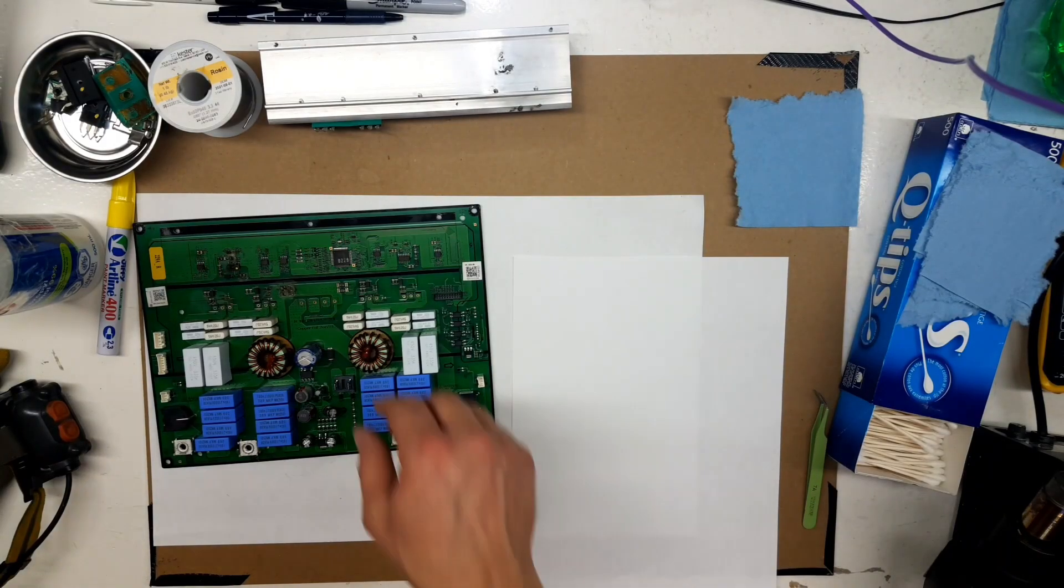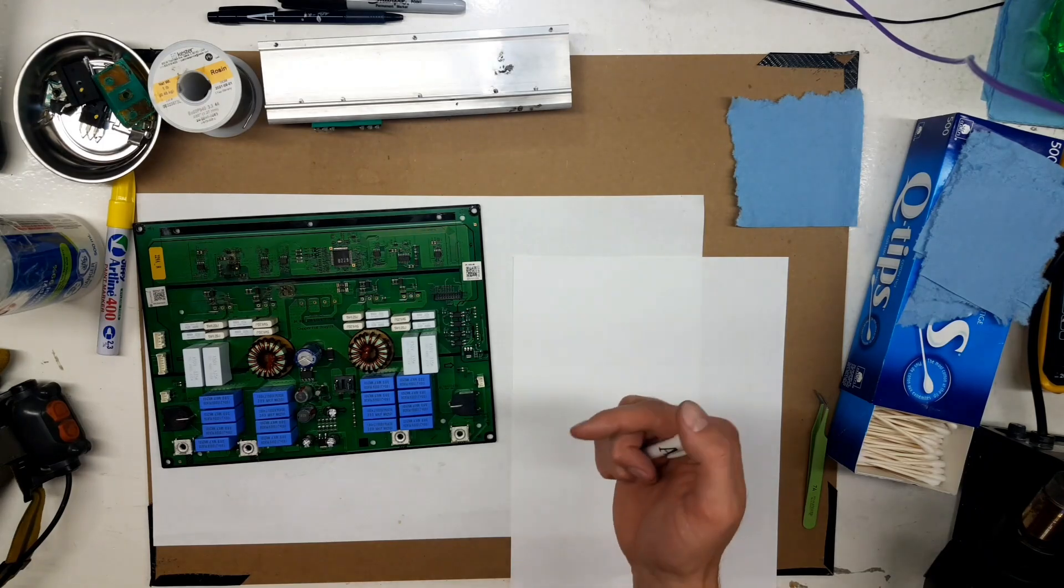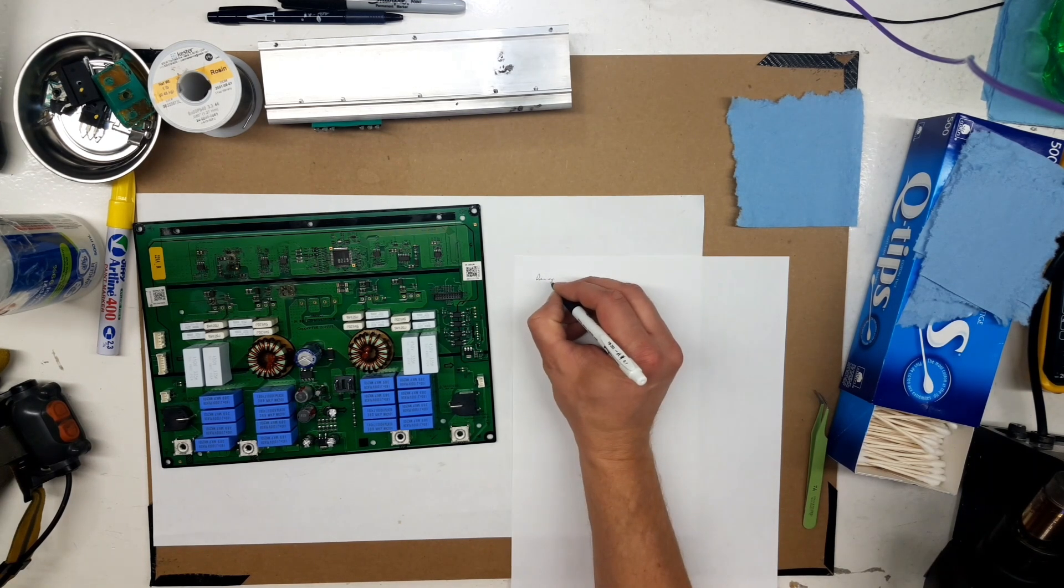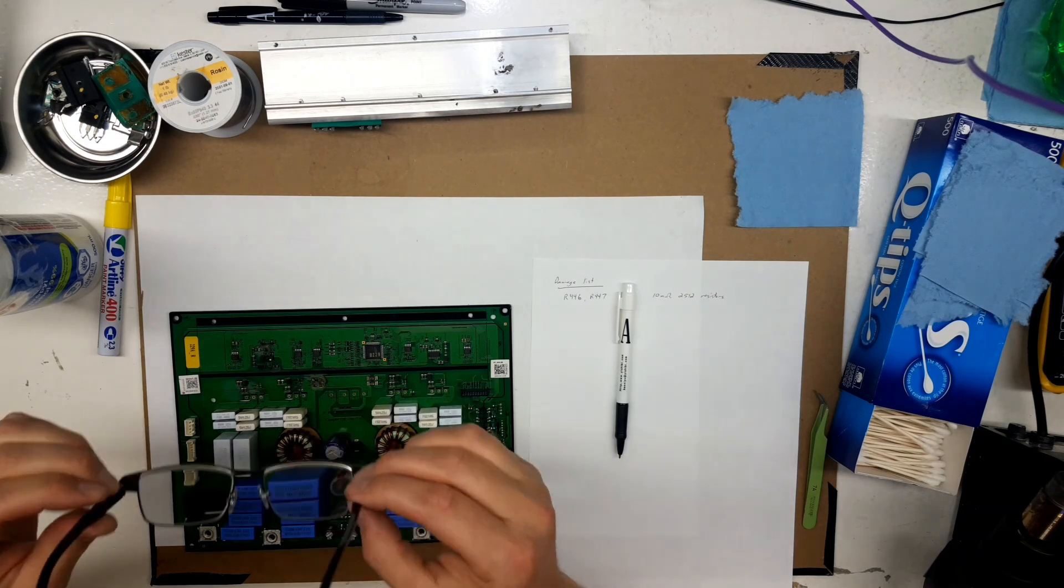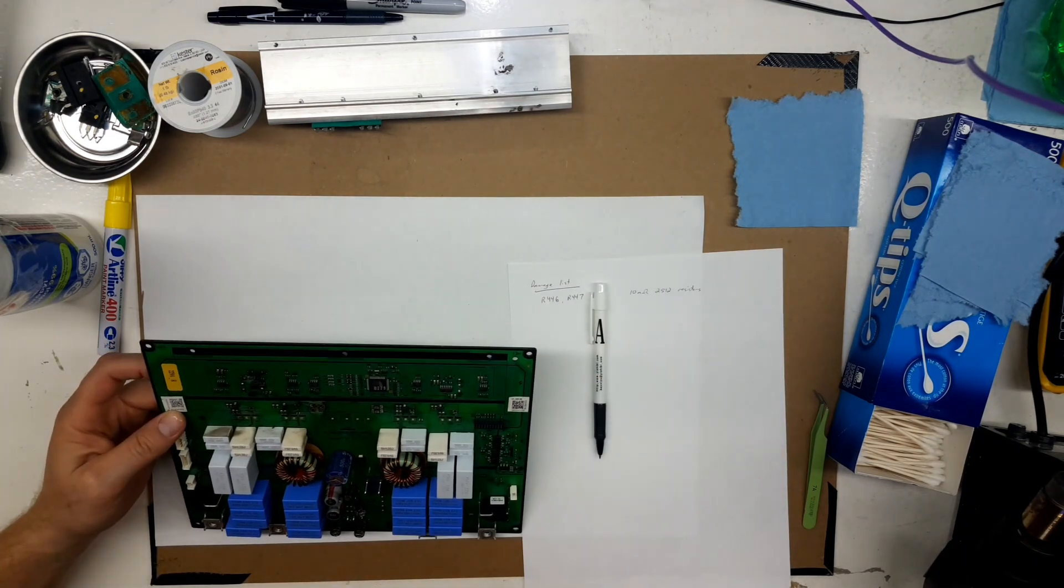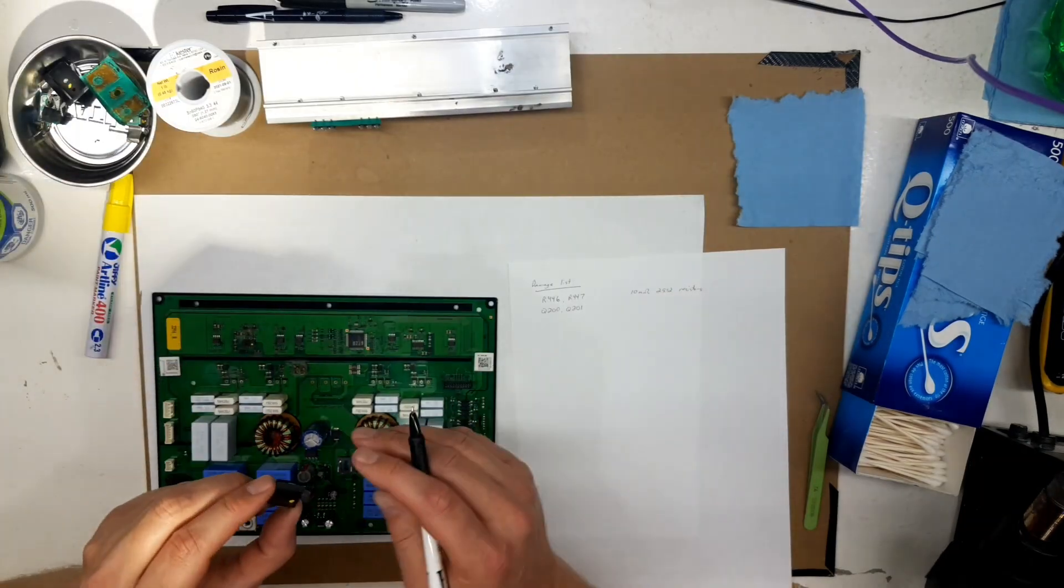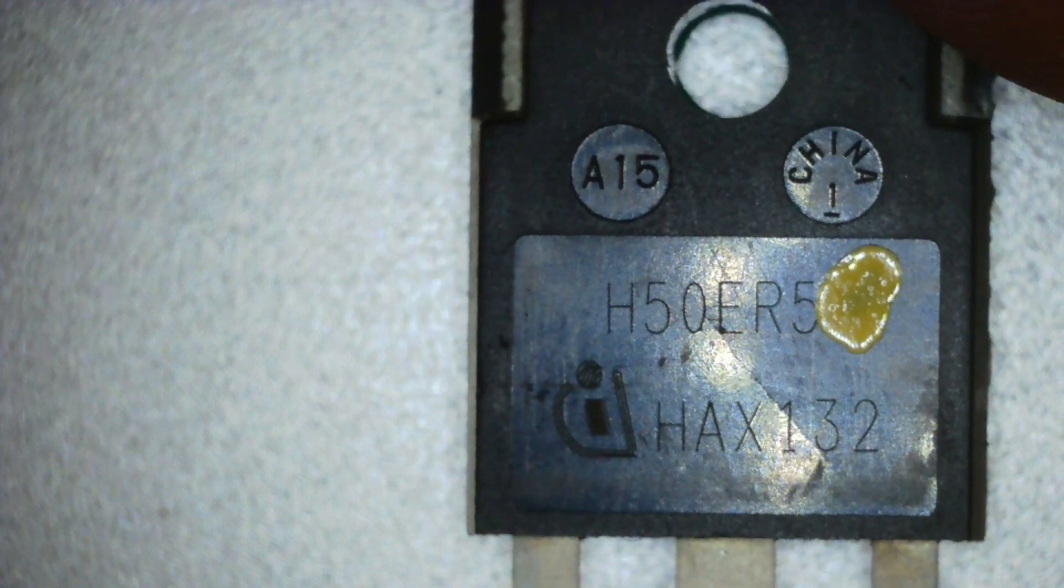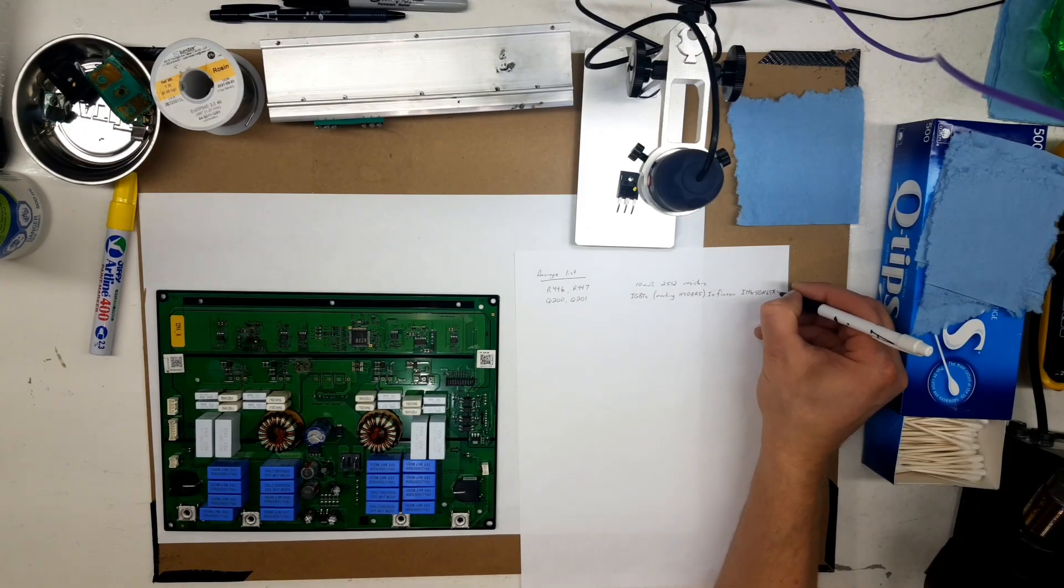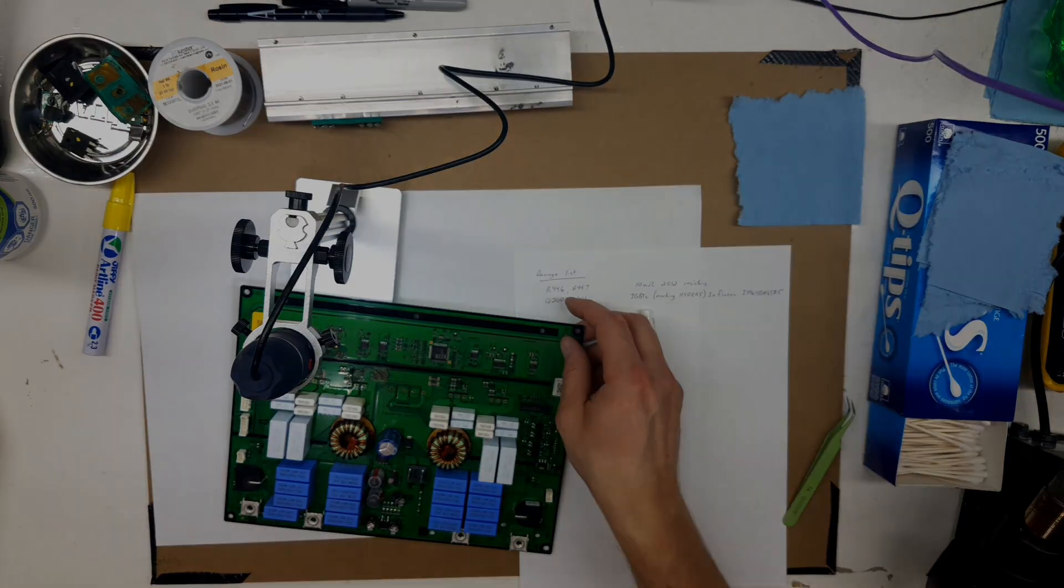So now we want to figure out everything that's wrong with the board. Find out whether it's salvageable. There's the rough overview there. You've got to pause and look at that. So the way I like to do it, I like to make a list of components I know are bad. So we'll go through and start noting down what's destroyed. First of all, we need to identify those IGBTs. There's the part number, H50ER5. When you look up data sheets, make sure you find one that has the actual same marking code. There are several.